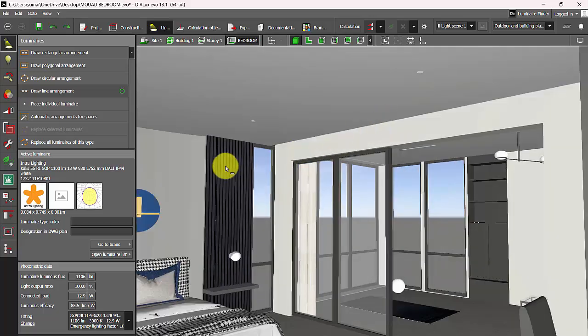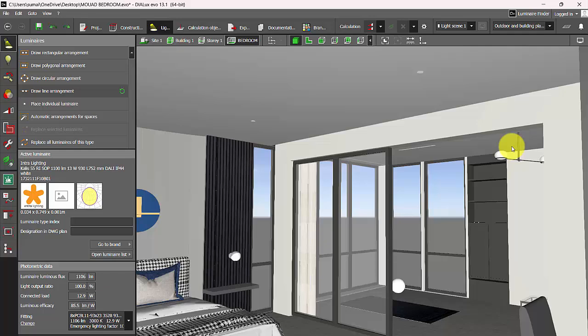So this way you can edit the IES files to make it look as a recessed fixture. This step can be possible only for the IES files, not the LDT files. If you are using LDT files, you have to use the LDT editor to change the height of it. We will see that in the upcoming tutorials on editing LDT files.